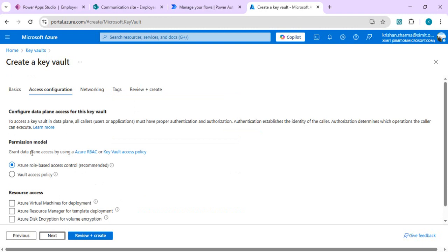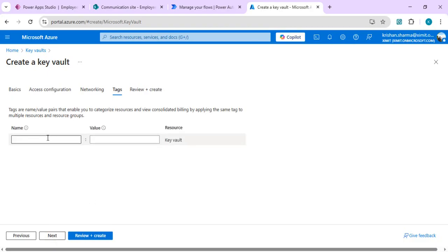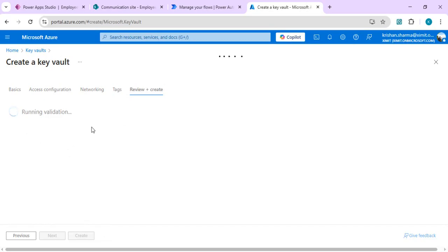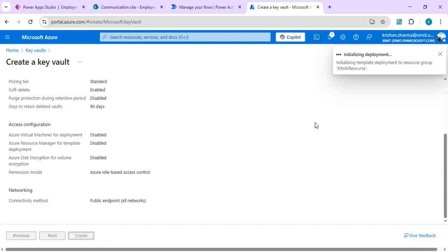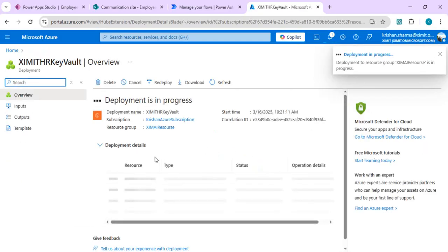Going to the next screen, for the permission model we'll grant data plane access using Azure RBAC — role-based access control — rather than vault access policy. On the networking tab we'll just enable it, and on the next tab you can add tags to group or categorize your key vault. We can leave tags empty and proceed to create the key vault. Once deployment is initialized with the name you've given and completes, we can go to the resource and provide permissions.